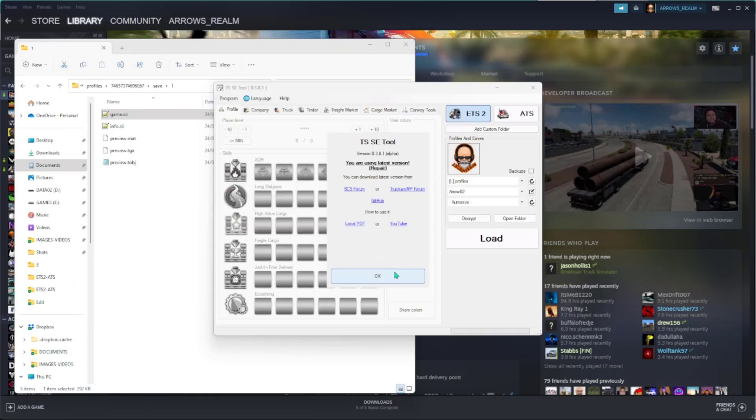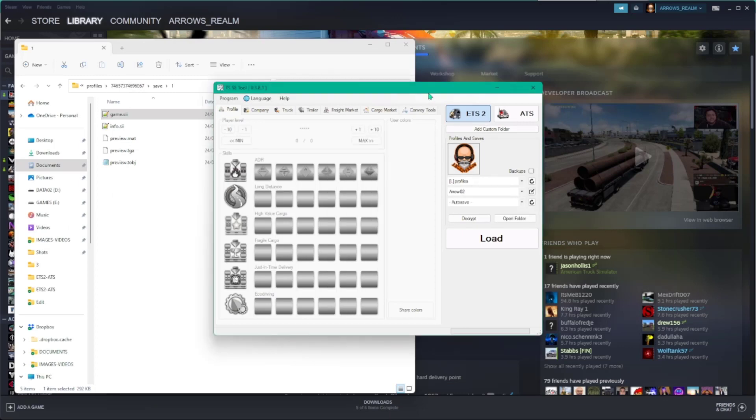To make that game.si file readable, we need another piece of free software called TSSE tool. The link to the web page where you can download the tool is mentioned in the description of the video.